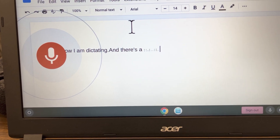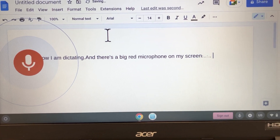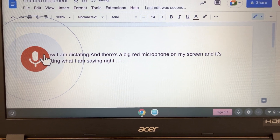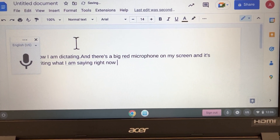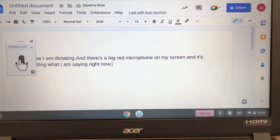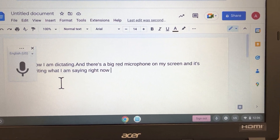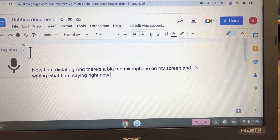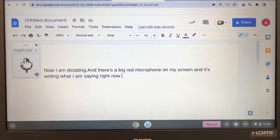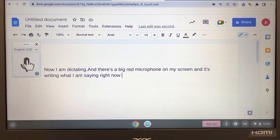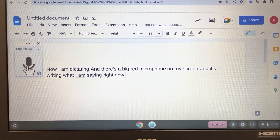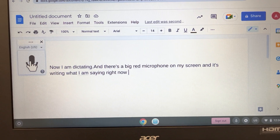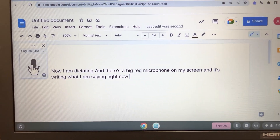There's a big red microphone on my screen and it's writing what I am saying right now. I just used my mouse pointer and clicked on it and turned off that dictation. So I can put that where I want it, and for voice typing it keeps a nice large microphone button right there on the screen where you can turn it on and off easily.